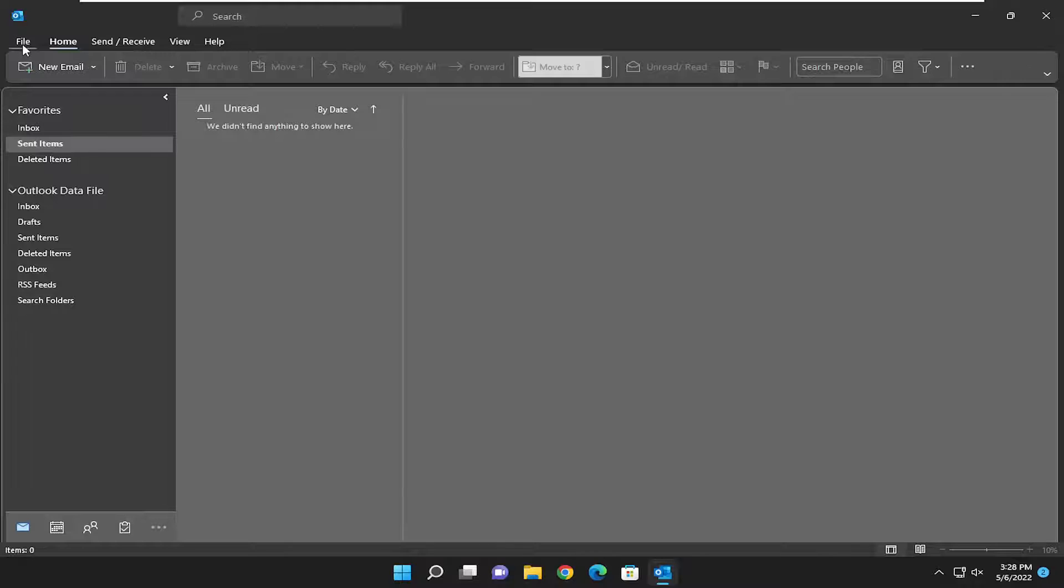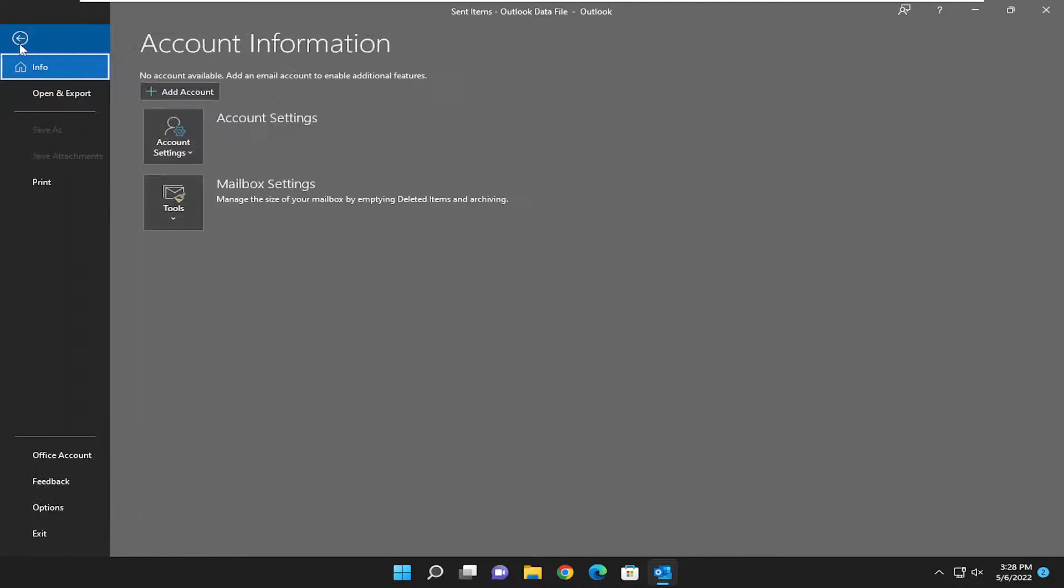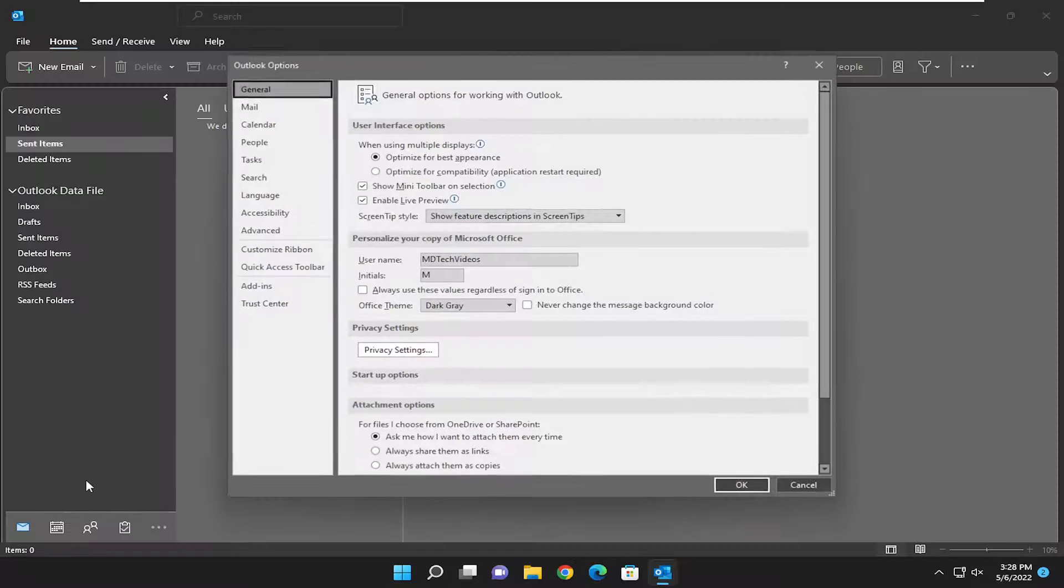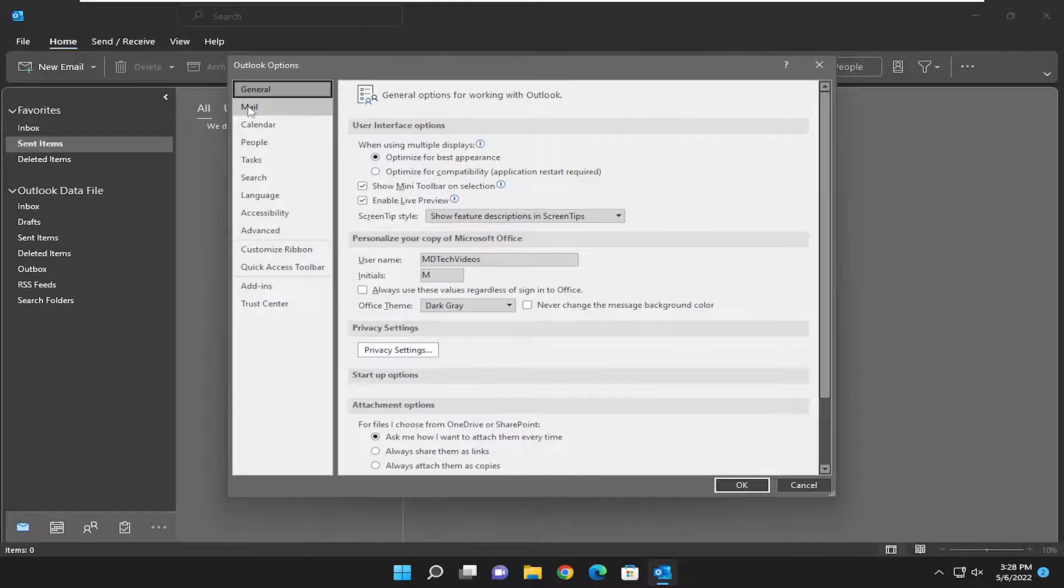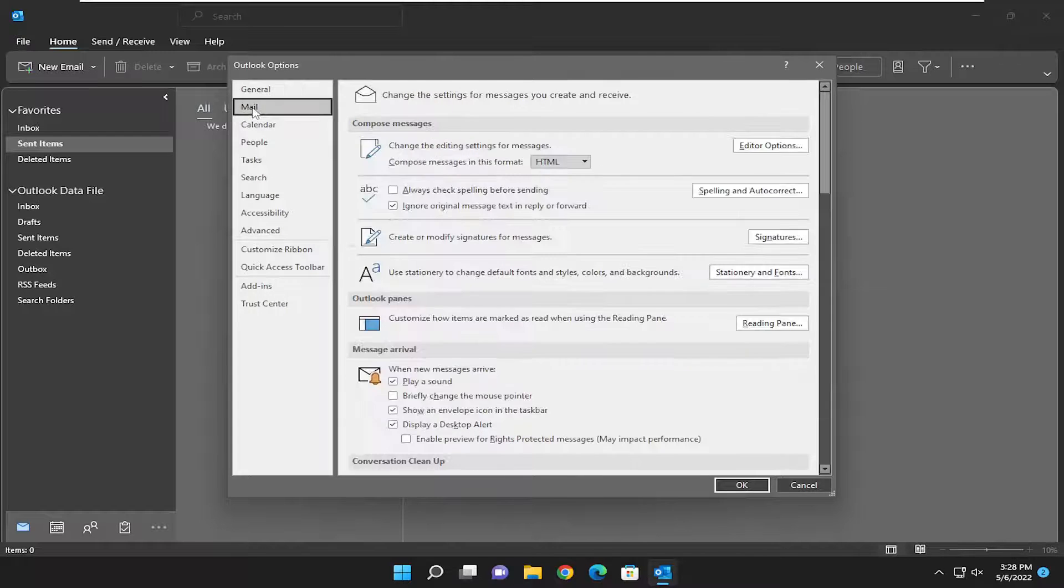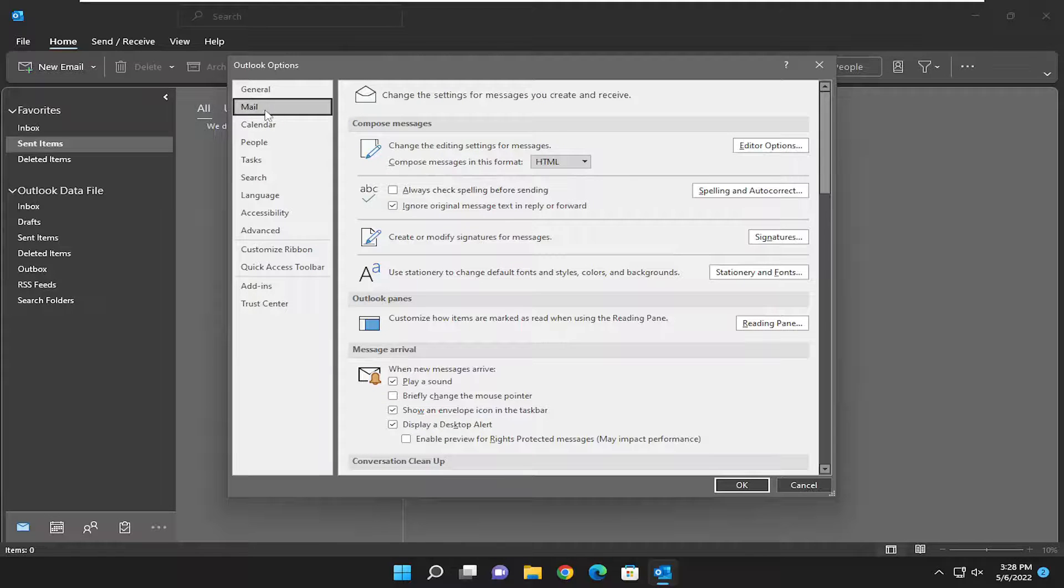All you have to do is select the File tab at the top left, then go down and select Options. On the left side at the top, select Mail.